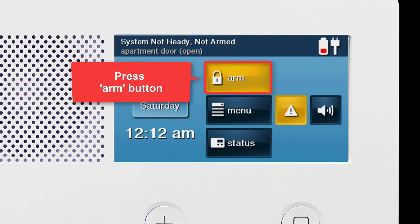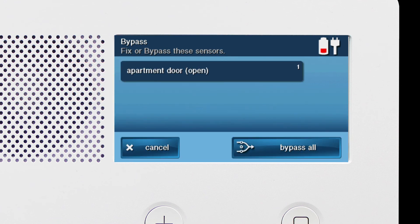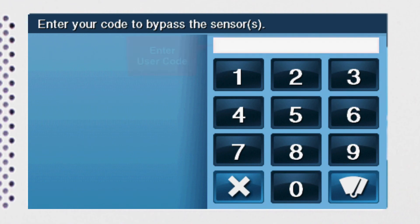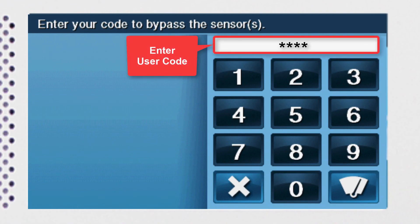Since you have an open sensor, the arm button will also be colored yellow. A list of all open sensors will display. Press the bypass button and then enter your user code to approve the bypass.